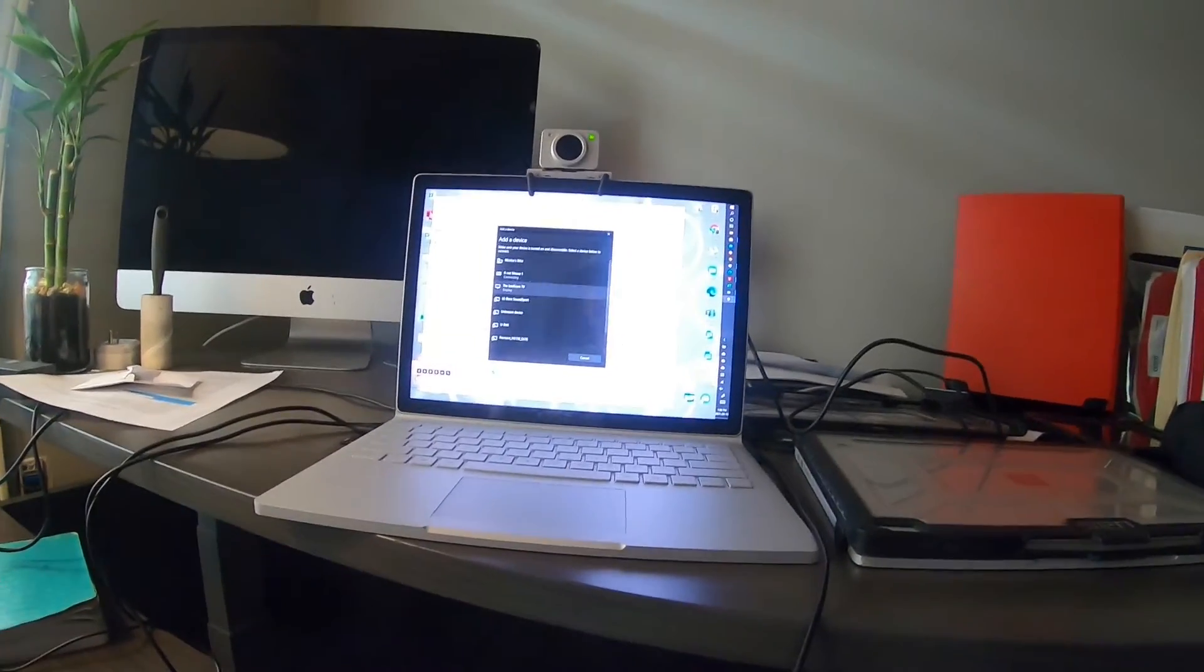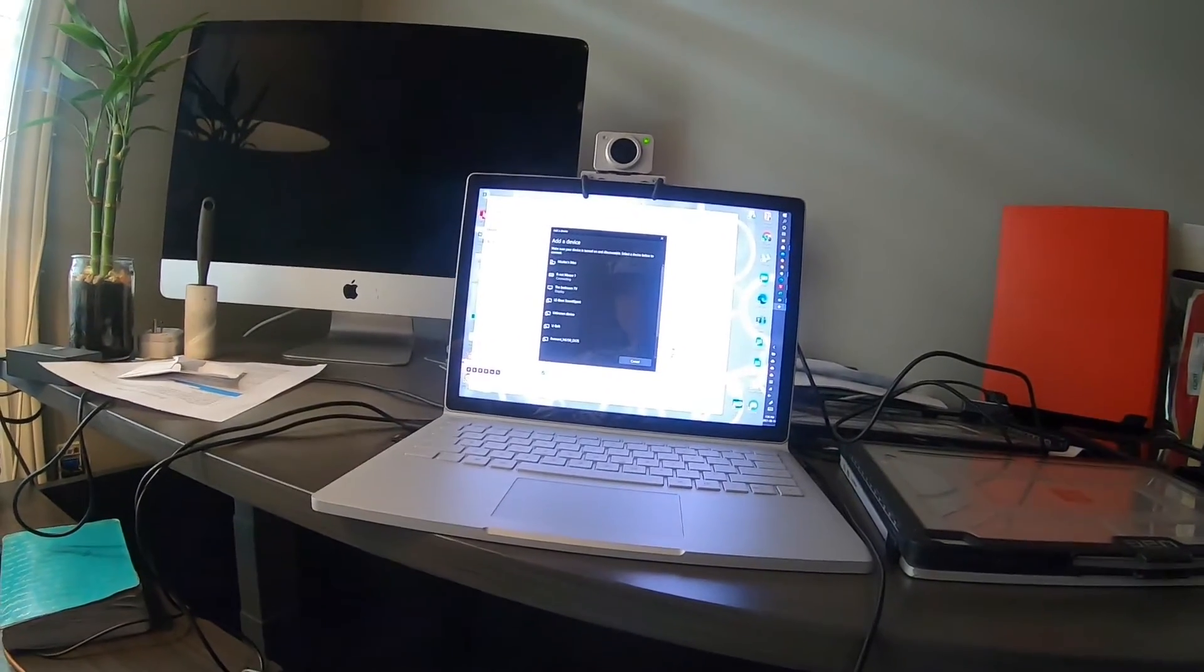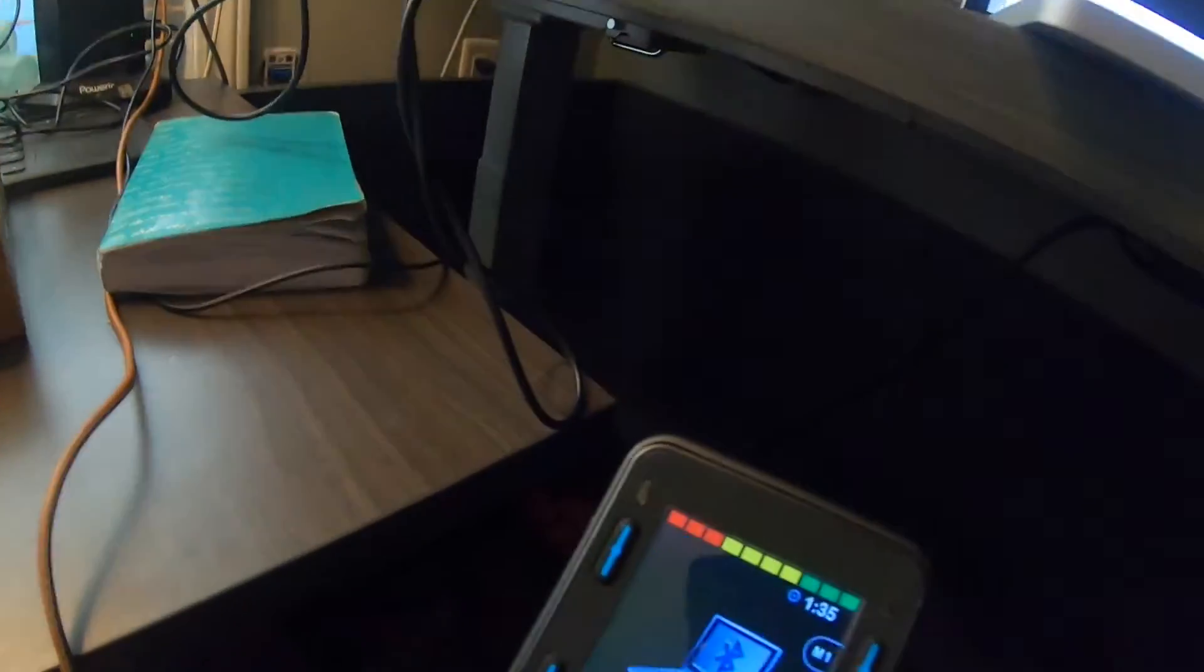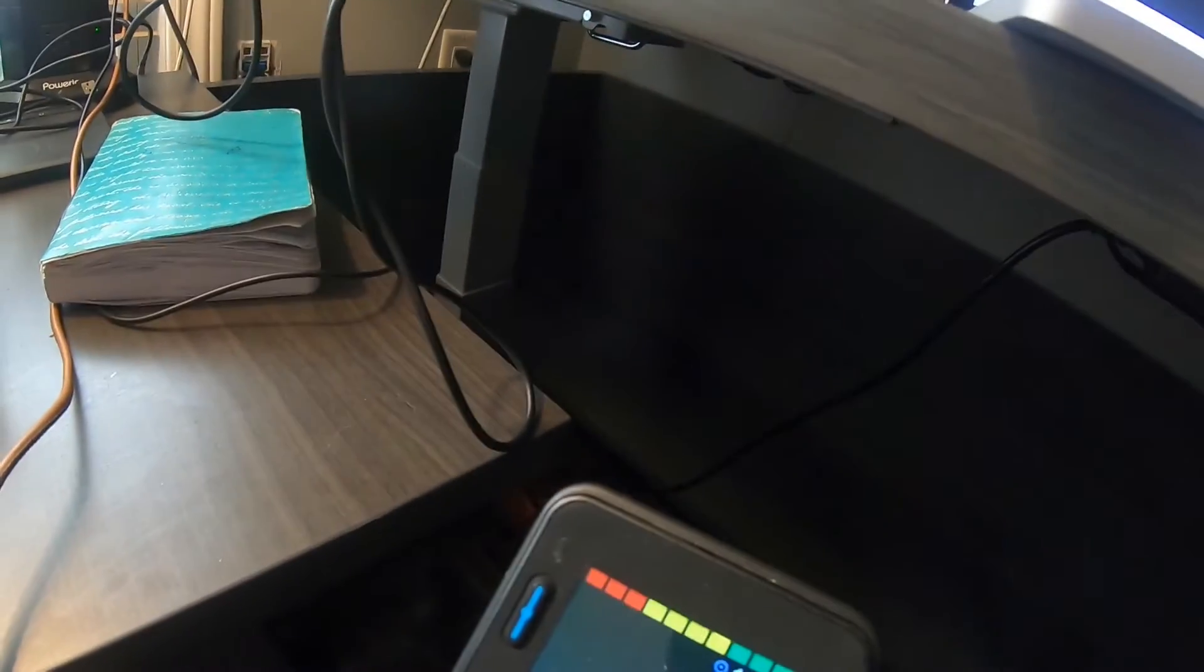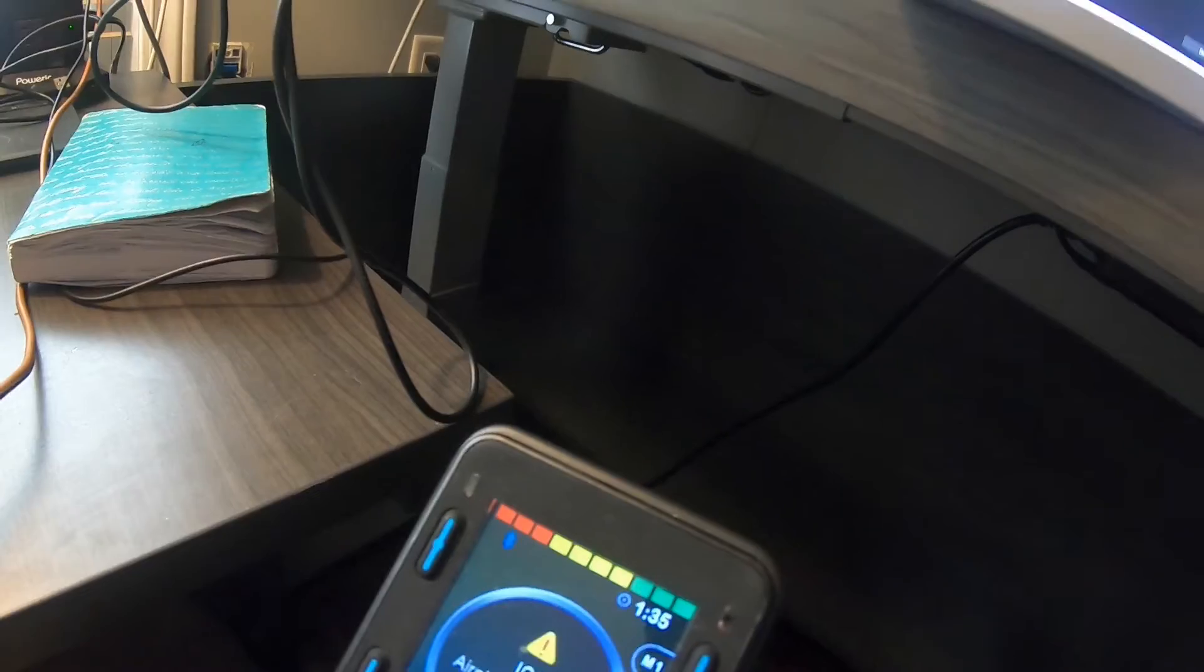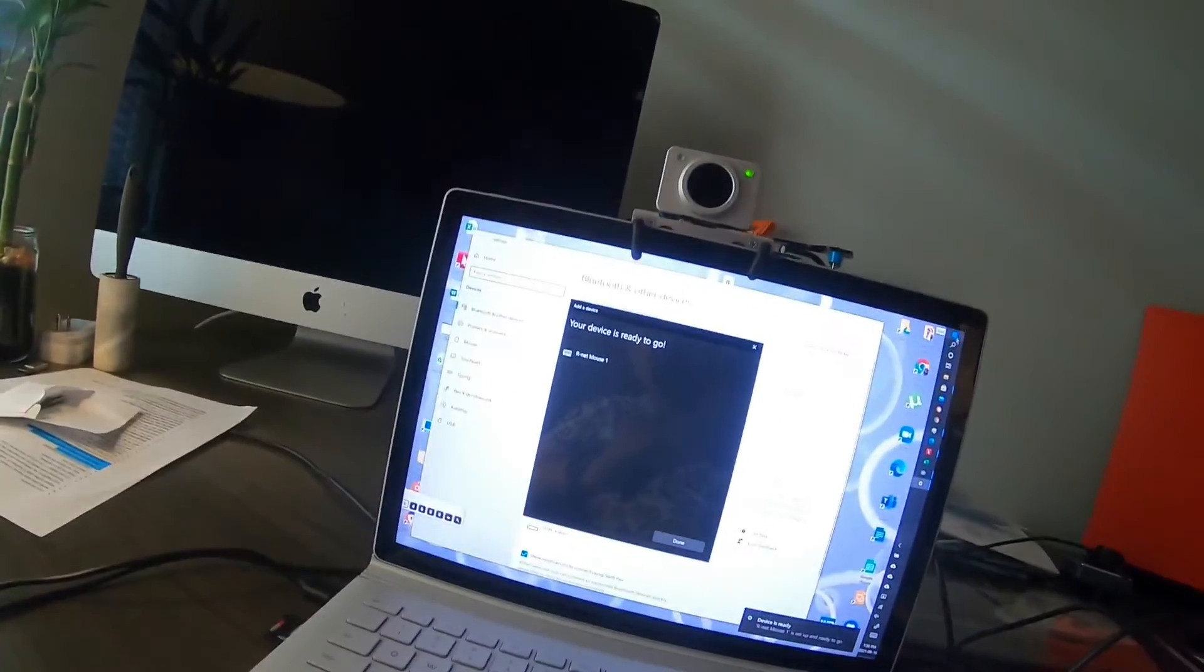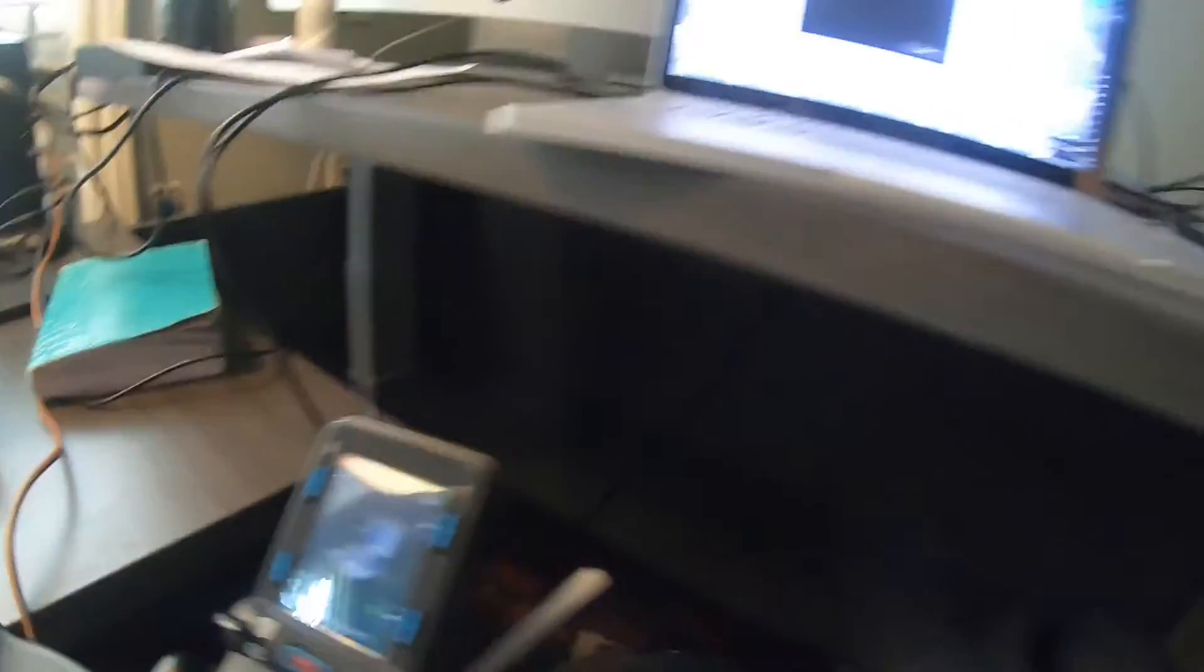And then it connecting, connecting, and then you'll see there's like a flashing Bluetooth up there. And it's flashing when it's not connected. And then it will, once it's solid, that means it's connected. Device is ready to go. Bam.